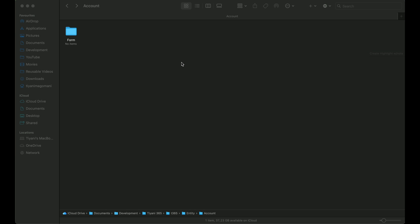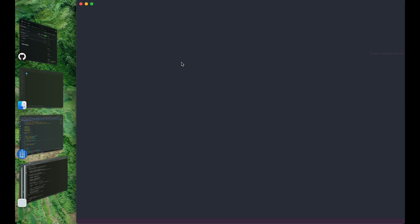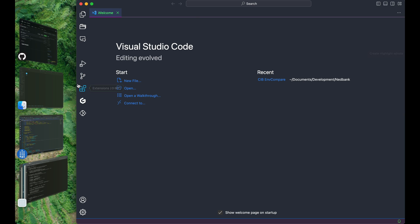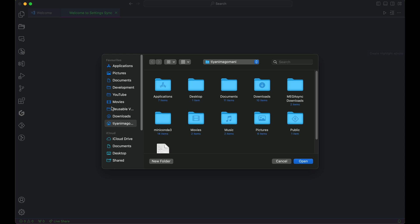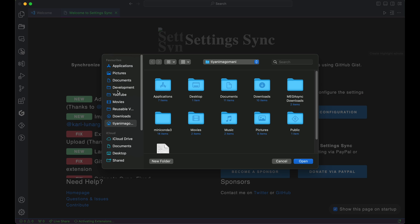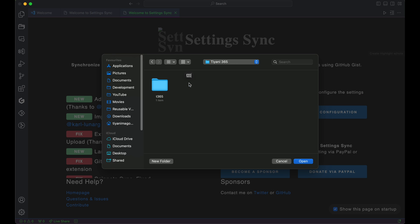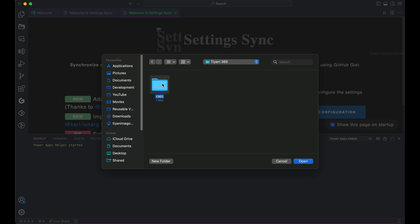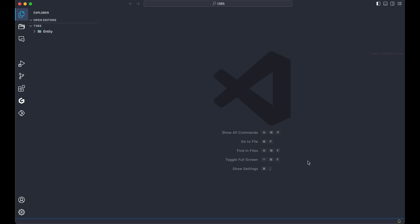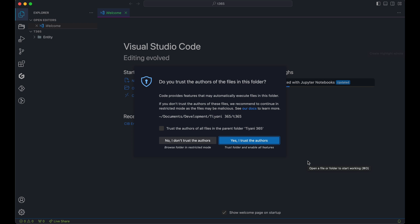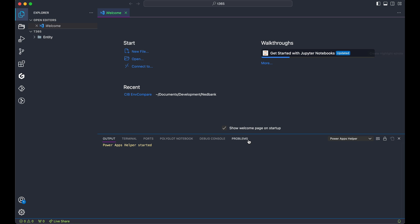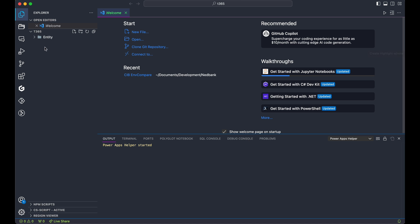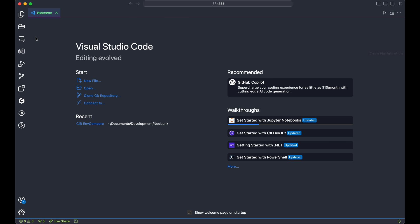Now, let's fire up Visual Studio Code and open our project folder. If you are prompted to trust the folder, go ahead and give it your trust. Let's create some JavaScript files. One for account and another for contact.